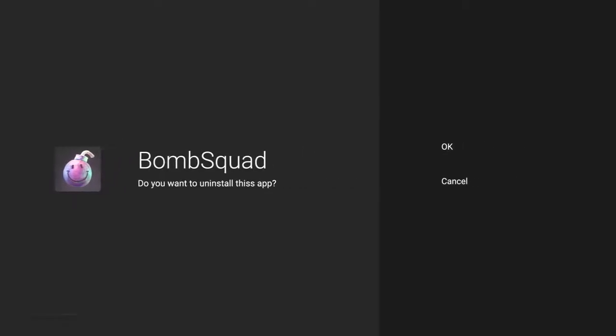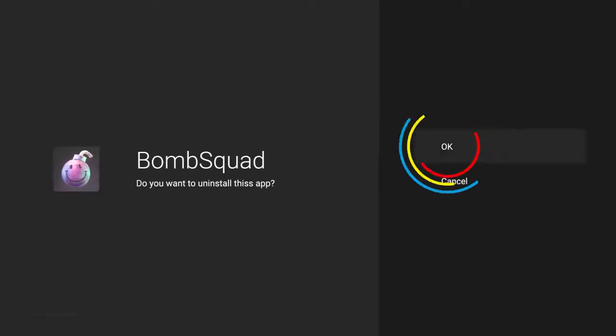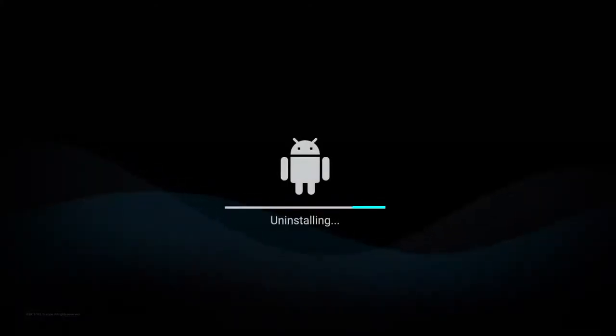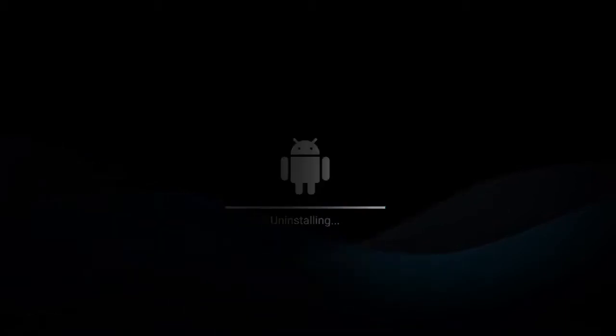To confirm your decision, click OK. The game is automatically uninstalled. Done.